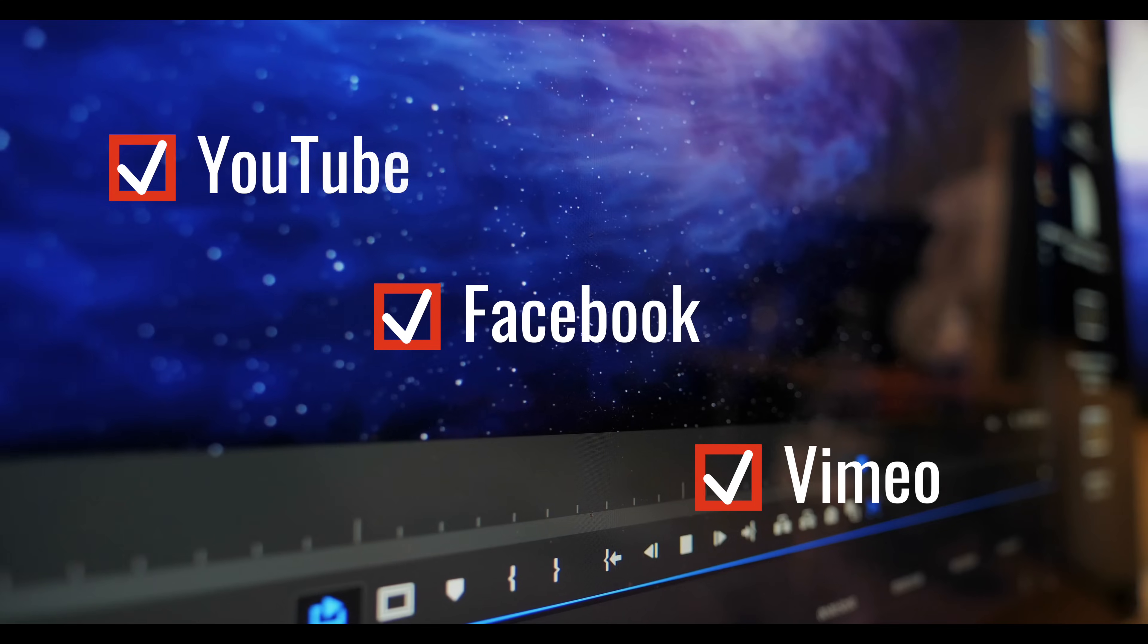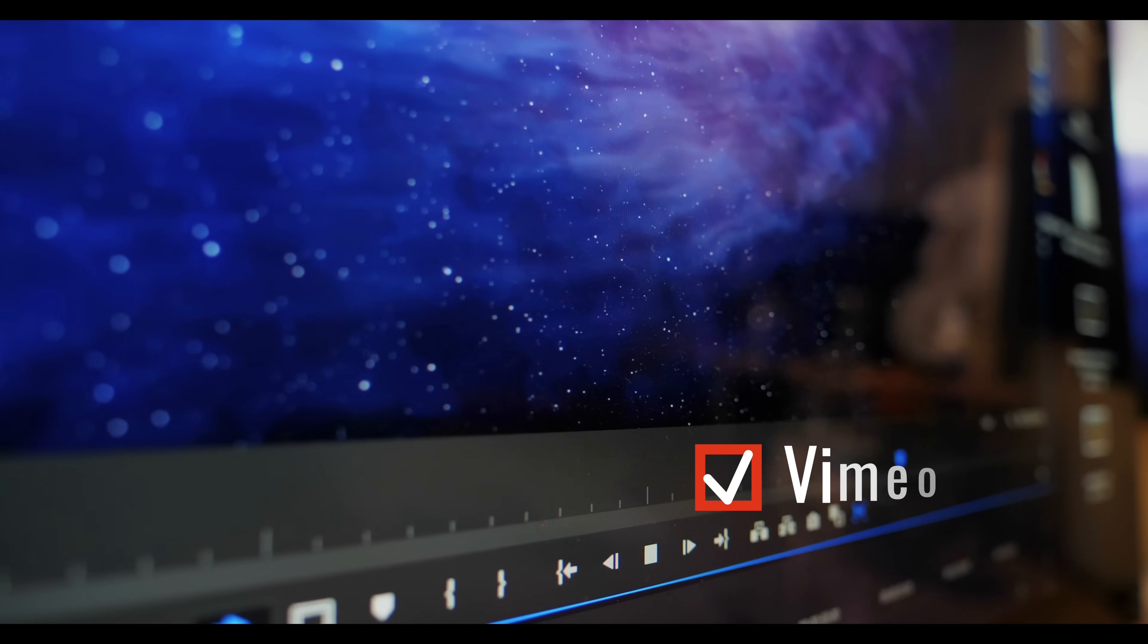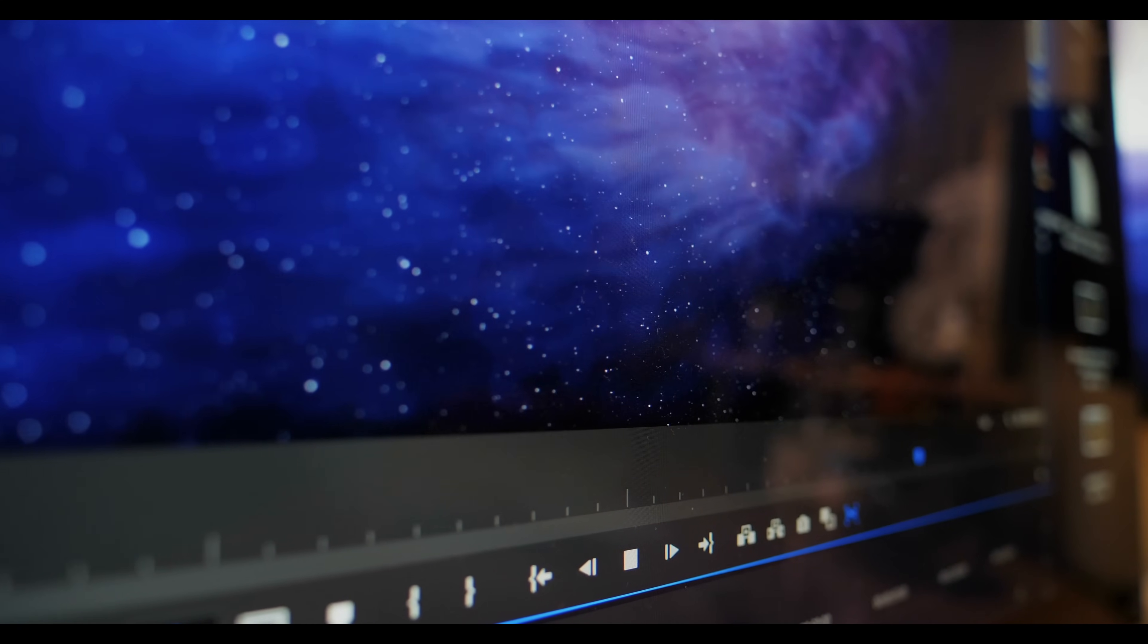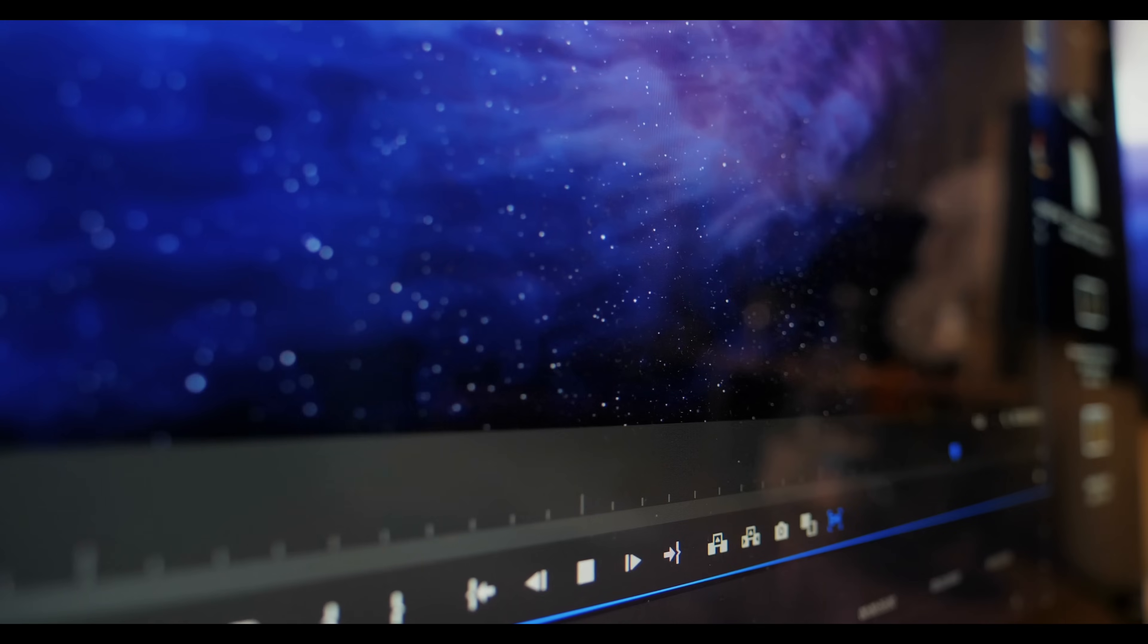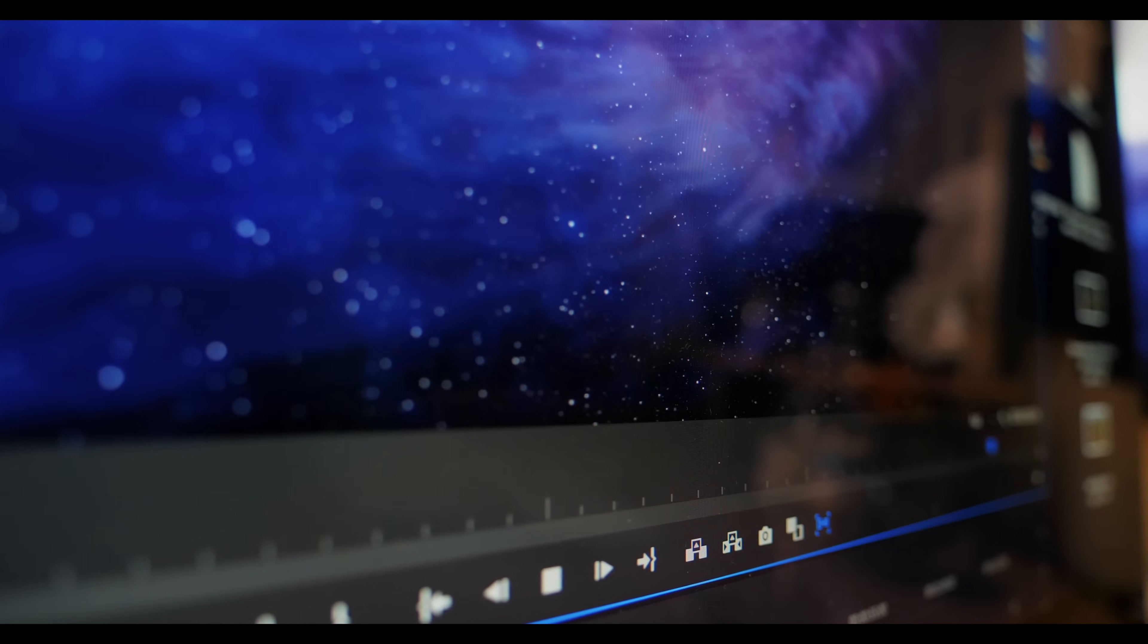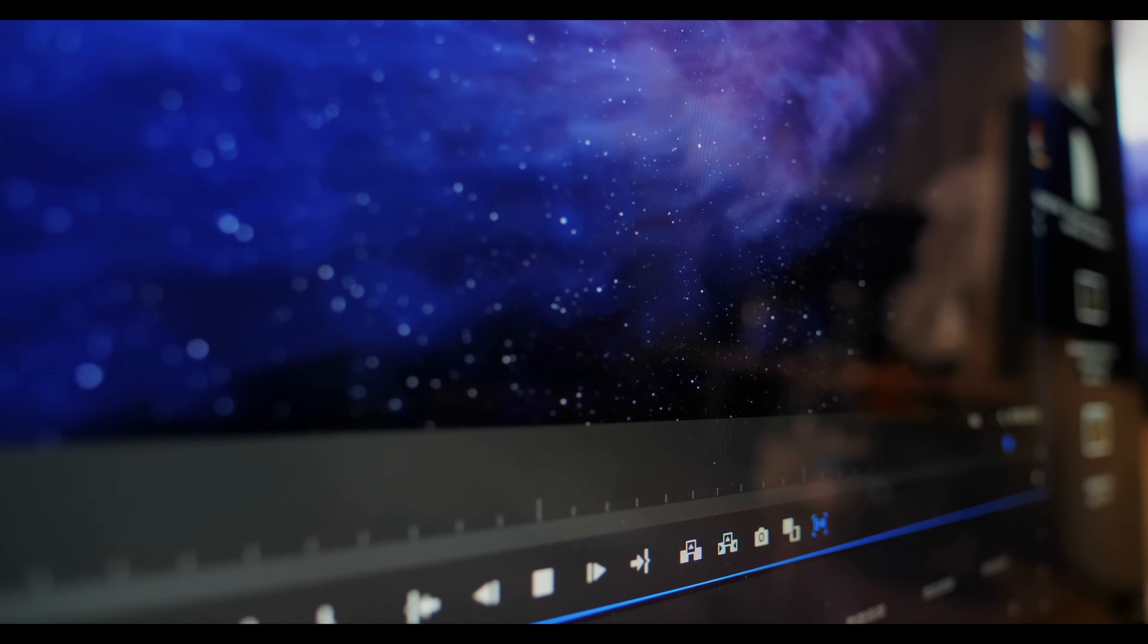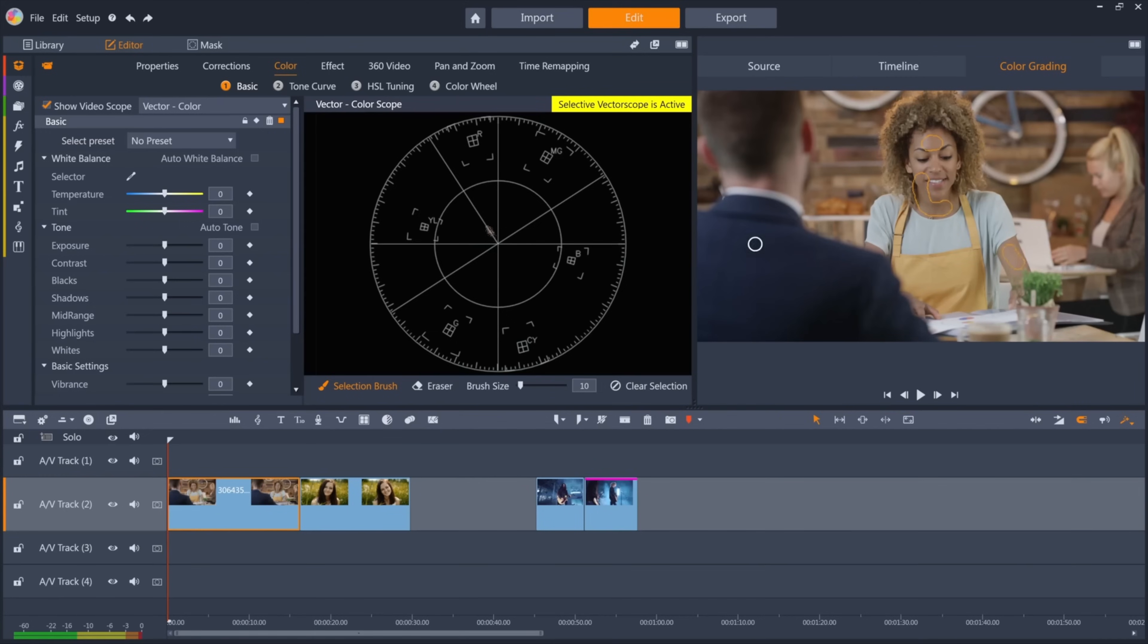The downside of Pinnacle Studio 23 is that if you want to be able to edit 4K or 360 degree videos, you'll need to upgrade to the ultimate version of this software. Otherwise, it's a great option for almost all beginners that are trying to get into video editing.